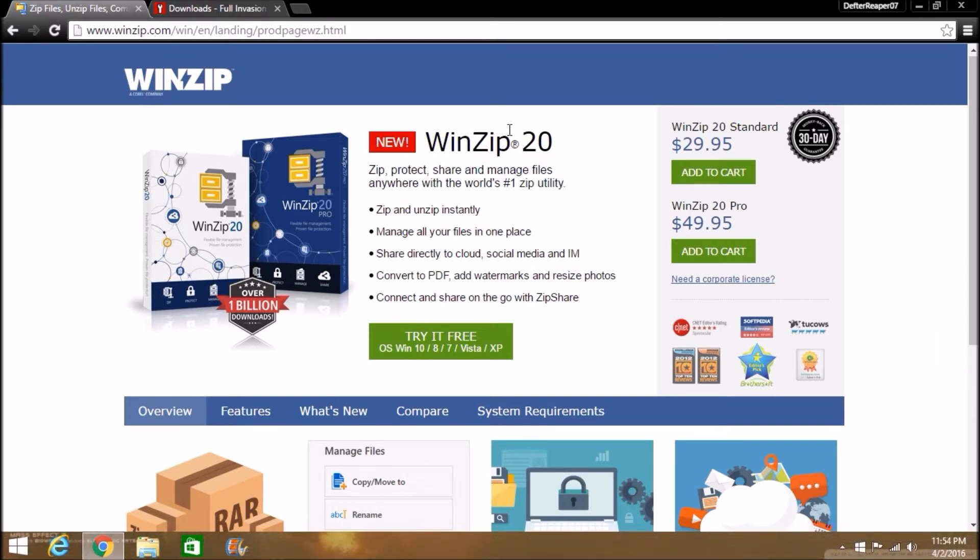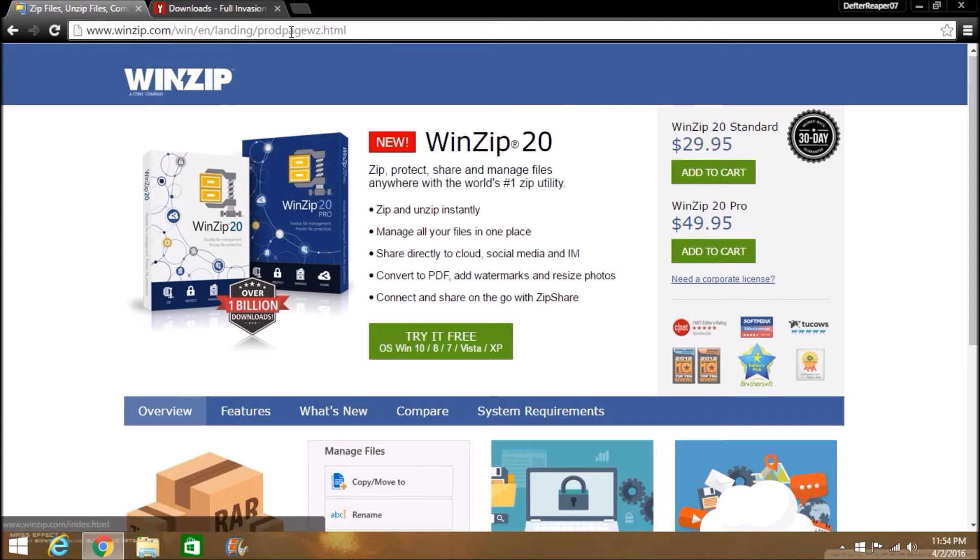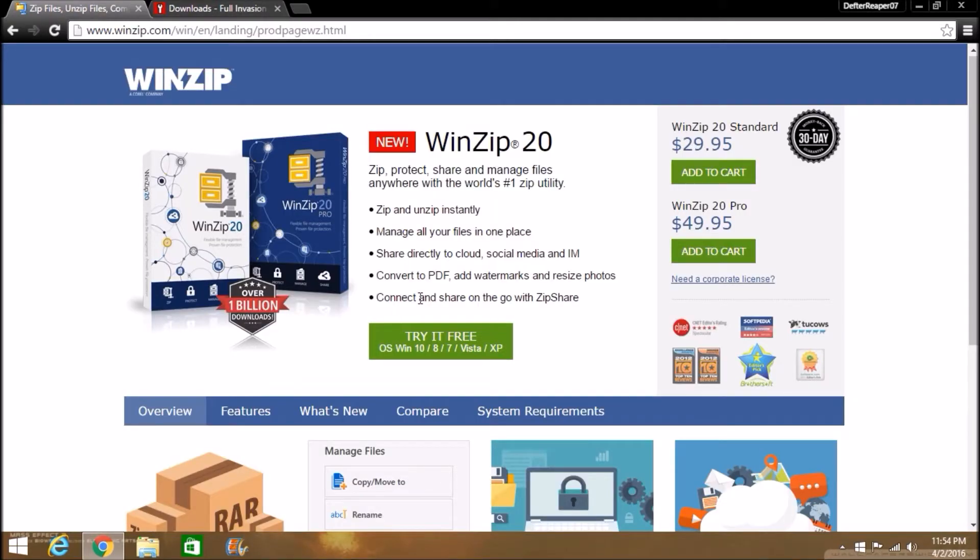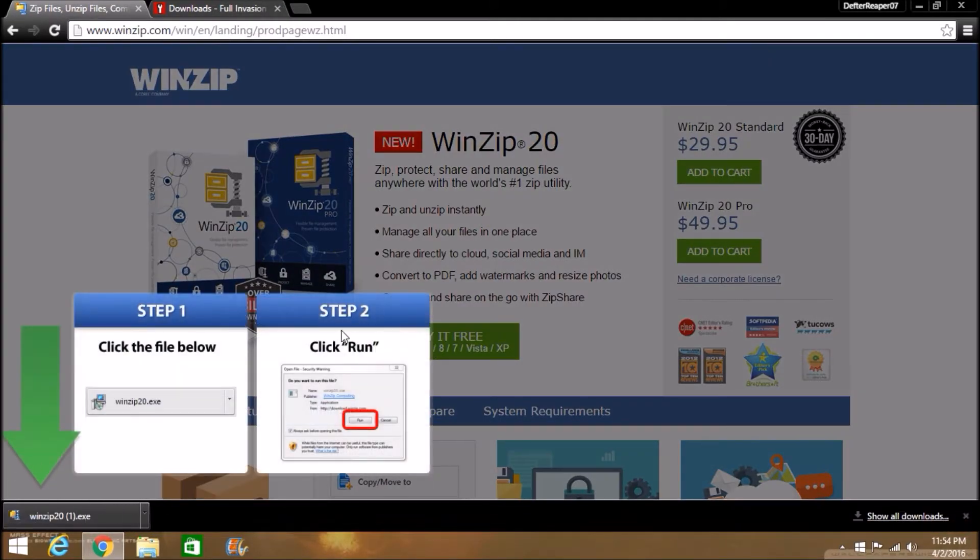This allows you to decompress the mod file that it comes in. So don't worry, you don't have to find this—I'll go ahead and put this link in the description. I will also put this link in the description, but we'll come back to that. So go ahead and click this Free Trial. It is free, trust me.